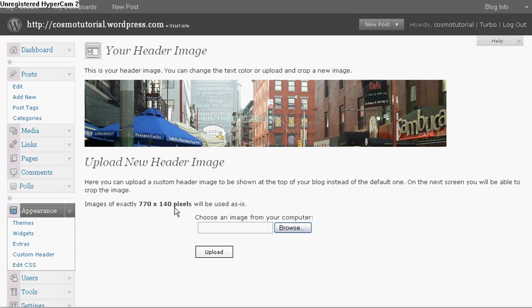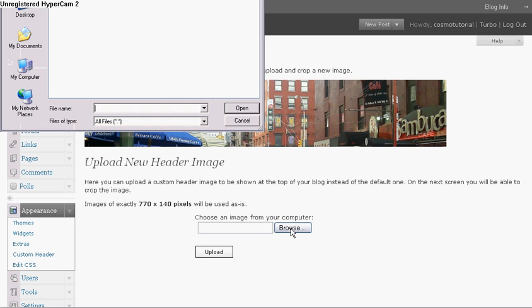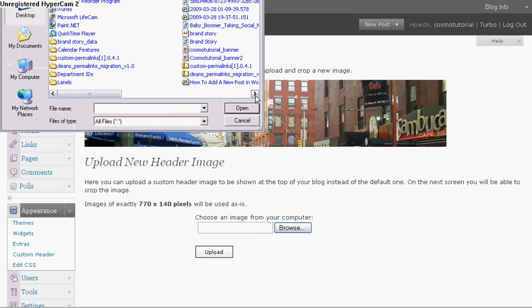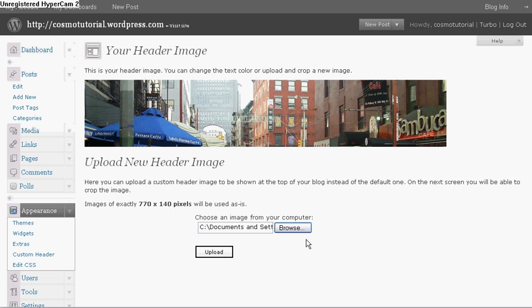In the next video, I'm going to show you how to take your image and size it to fit this actual pixel size. Okay, so what I'm going to do is click on Browse so I can choose my image, and then I'm going to click on Upload.